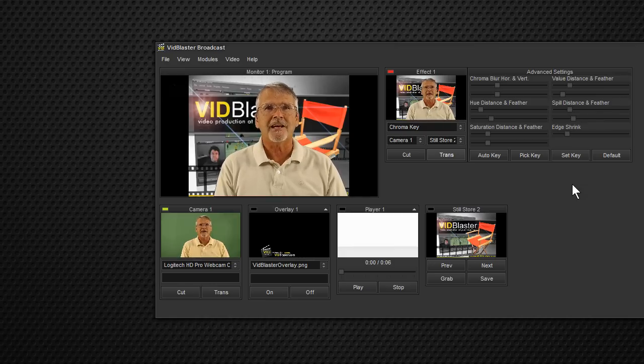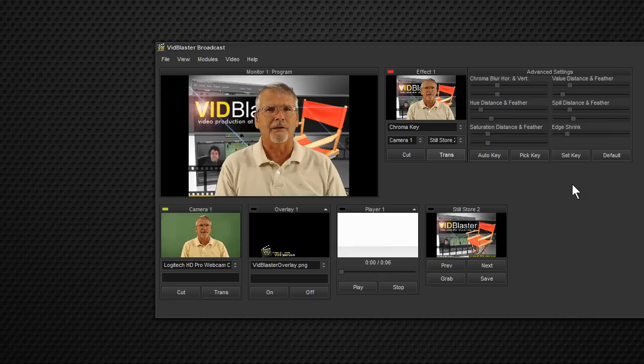That's how to do ChromaKey in VidBlaster. Quick and easy, the VidBlaster guy way.